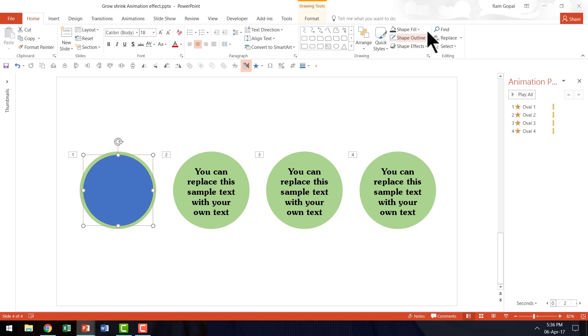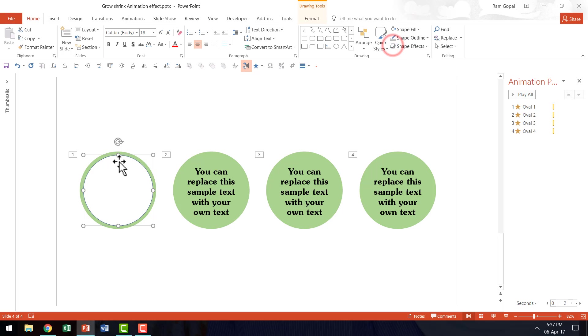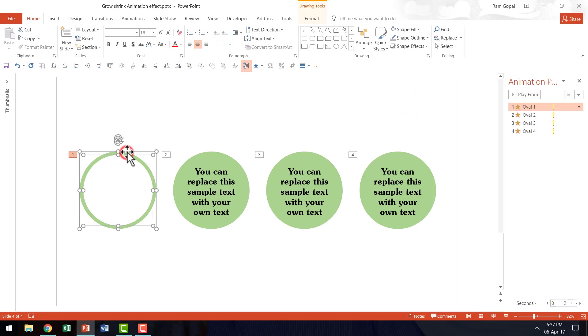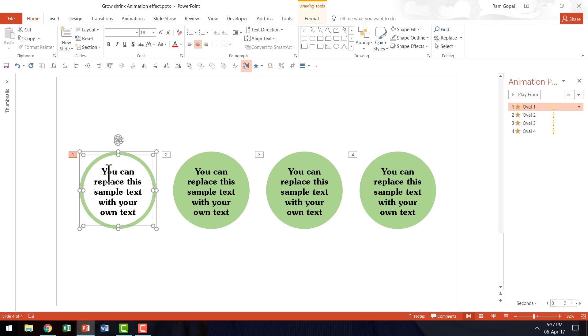And I am going to have that rest right in the middle. And I am going to give it a white color. And let us remove the outline. And I am going to select that one and the green circle. And I am going to right click and send it to back. So that the text is visible.